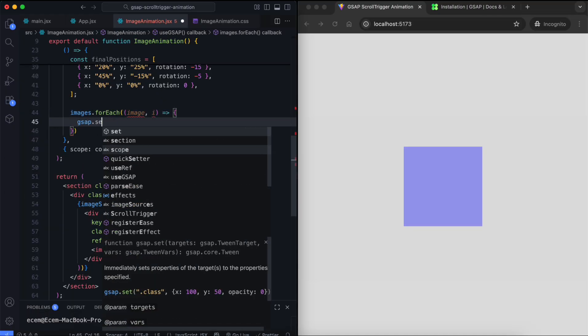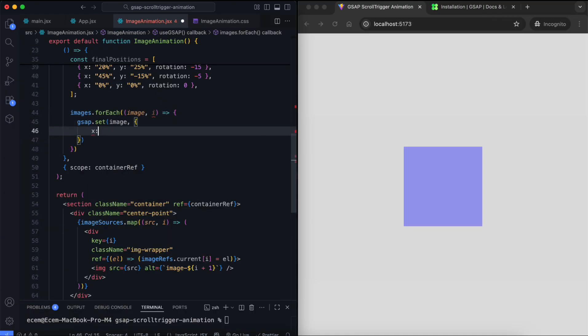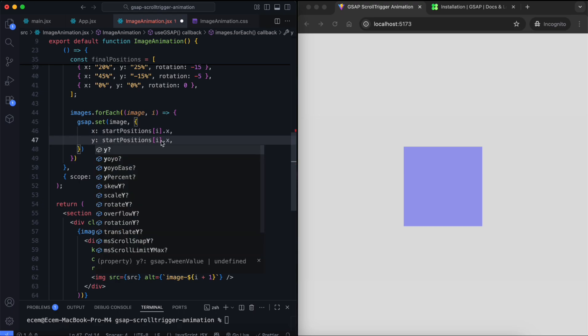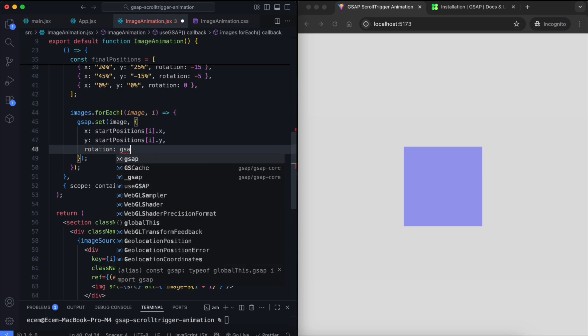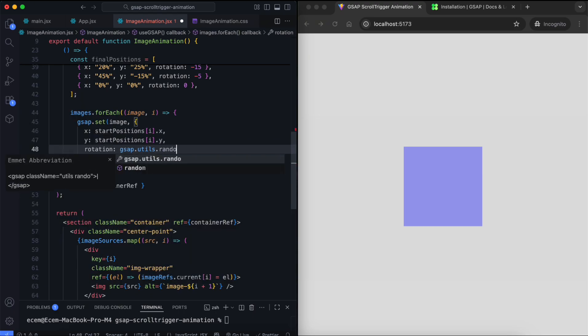Now we set the starting position, rotation, and scale for each image. So the animation begins with all images small and far away from the center.